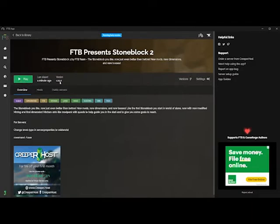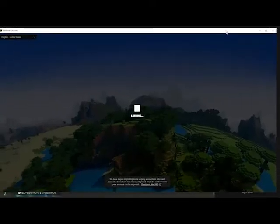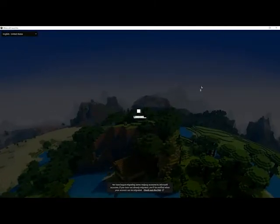We click play and we get to the Minecraft Launcher. At this point, you may have to log in with your Microsoft account.